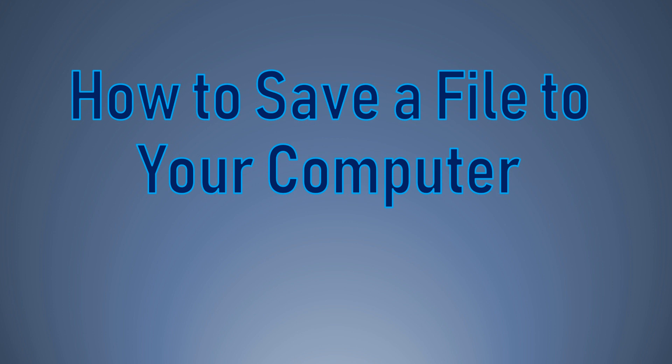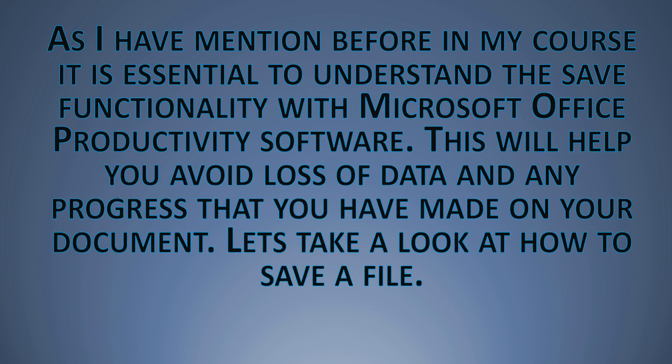Today's video we're going to continue on with our tutorial series. Today's video will be how to save a file to your computer. I've mentioned this before in tutorial videos and some of my courses - it's essential to understand the save functionality with Microsoft Office productivity software. This will ultimately help you avoid loss of data and progress that you've made on your documents.